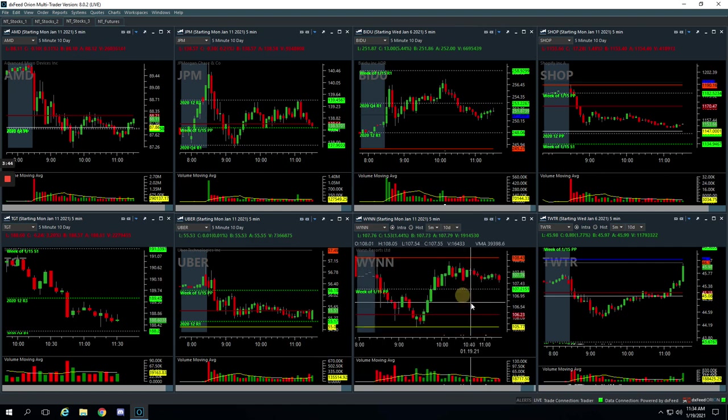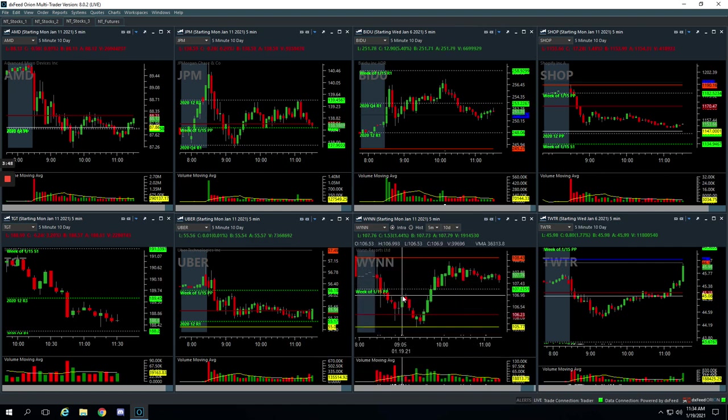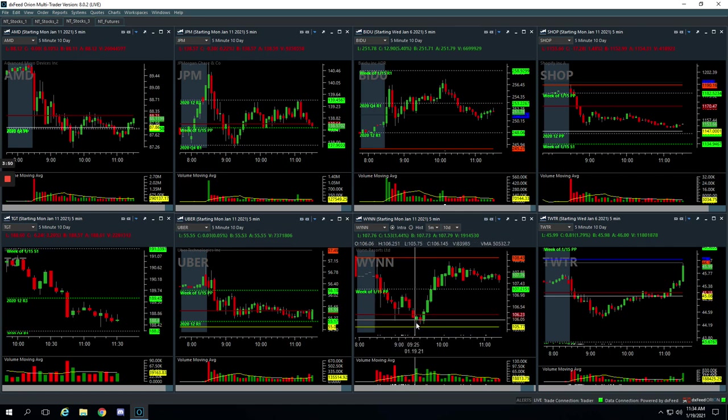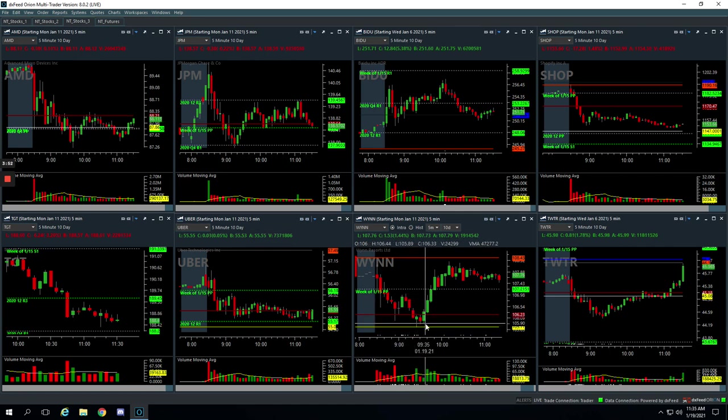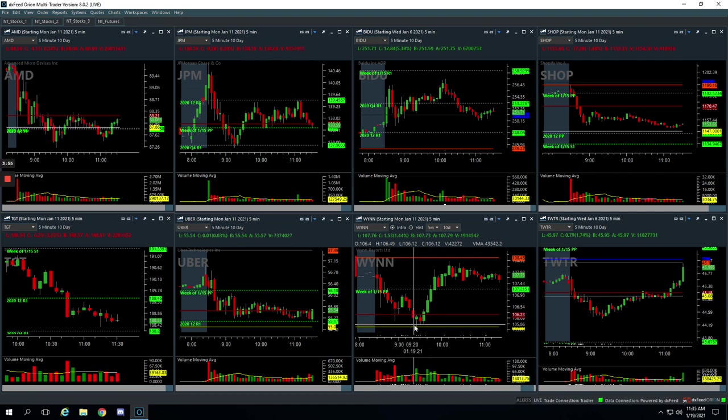And then lastly, WIN. Pretty similar situation. Big flush down, had this big volume spike, got short on this bounce, and rode it all the way down here and closed out the trade for plus 228.